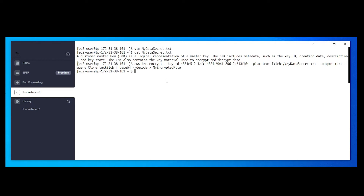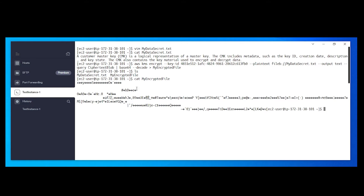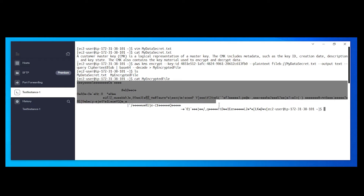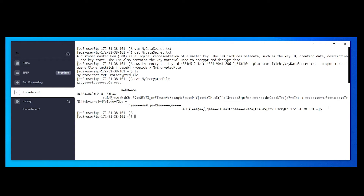We did not get any errors. Do a ls and you will see the new encrypted file. Do a cat on it — we got the proper output. It looks like gibberish, but this is how we protect the data. This is the encrypted format of the file. You can share this encrypted file with anyone securely, and if they have the key used for encryption, they can also decrypt it.